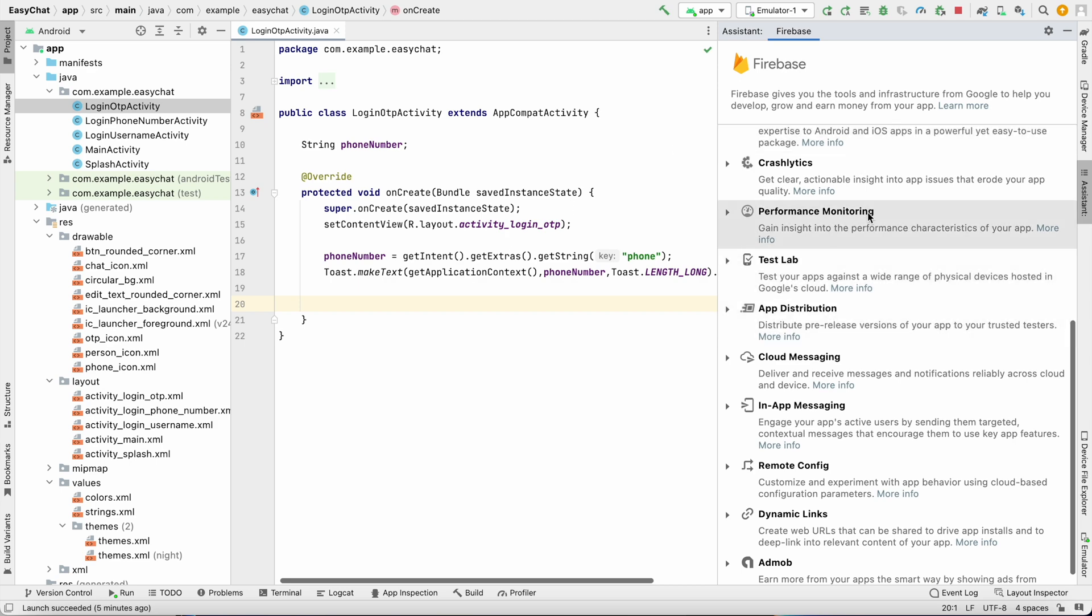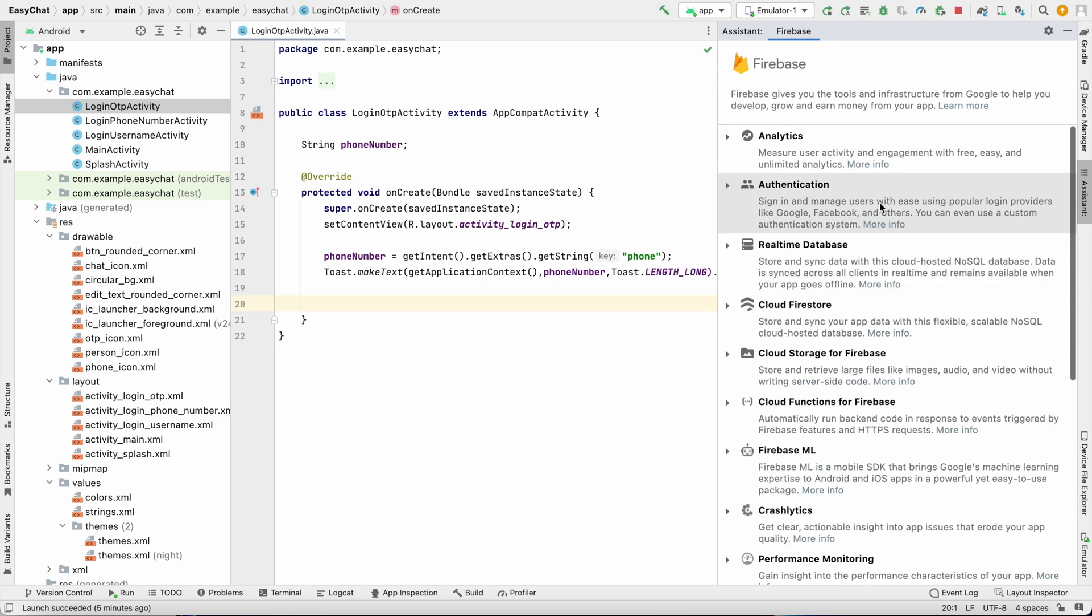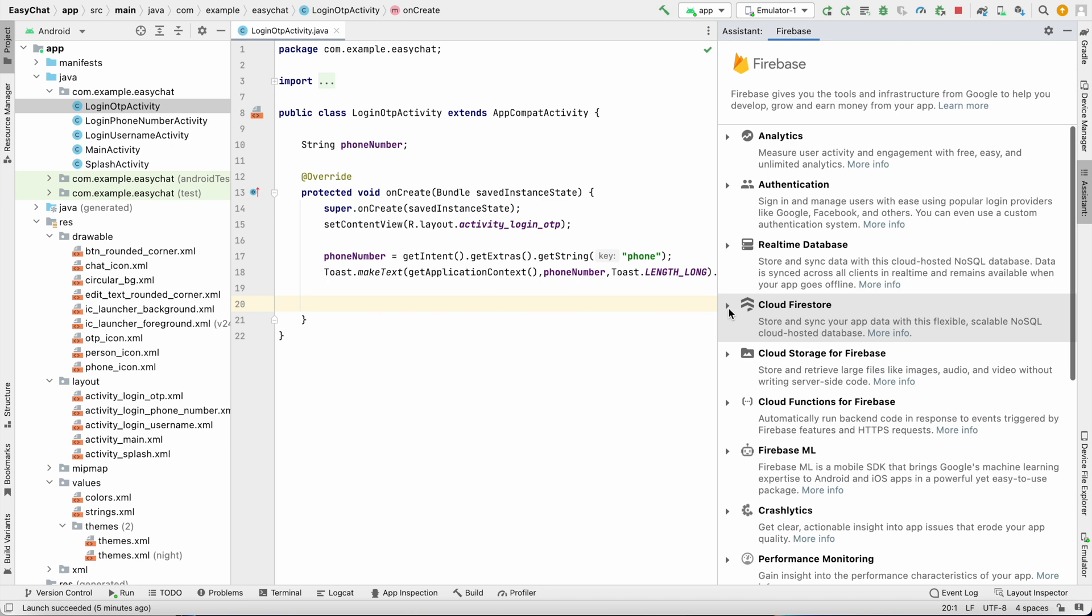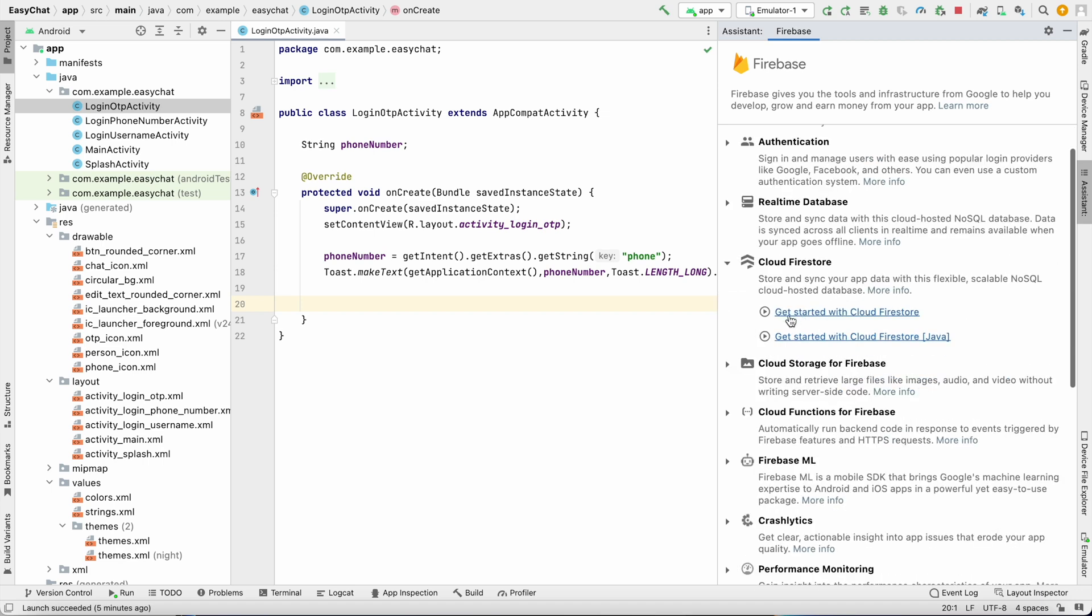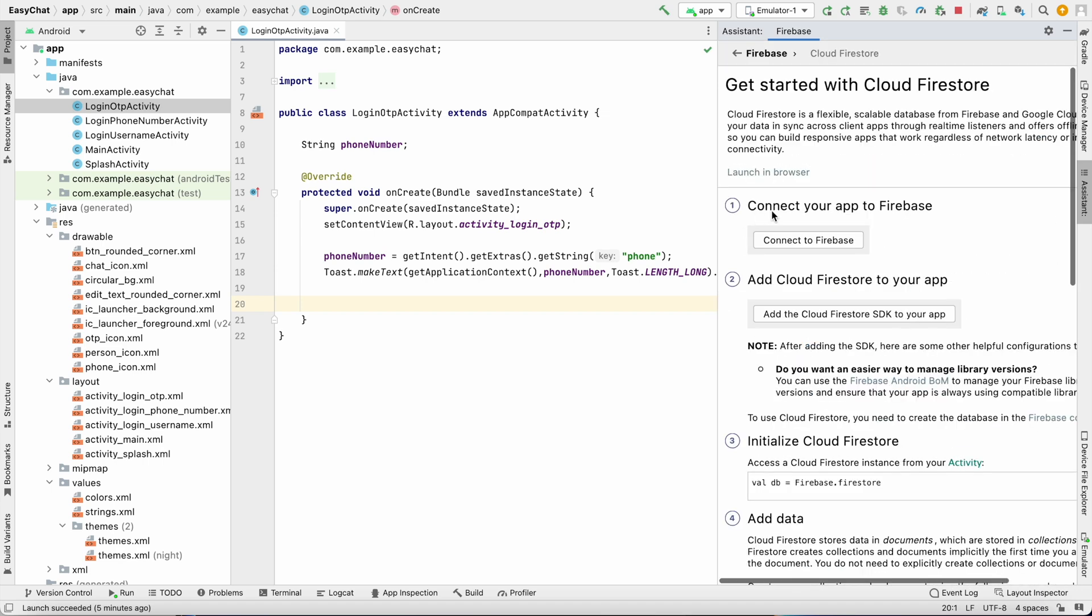It will open the Firebase tool. First I need Cloud Firestore - we are going to use Cloud Firestore and authentication. So first let's do Cloud Firestore so we can get the connection. Click on get started with Cloud Firestore.